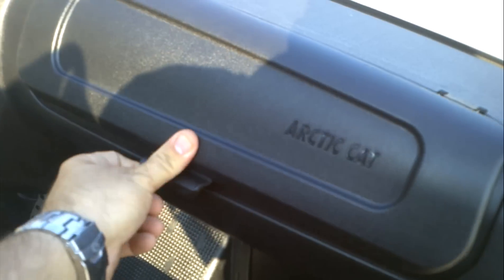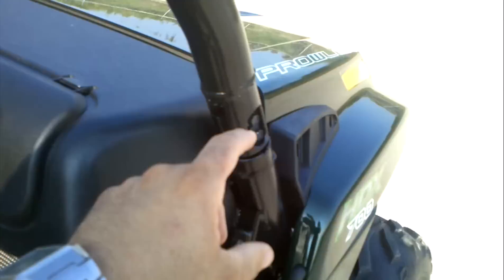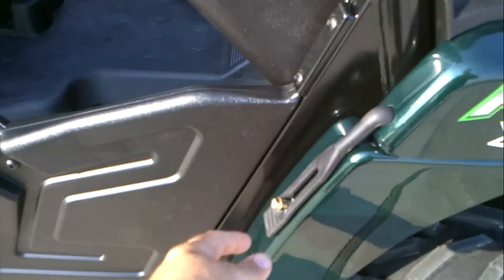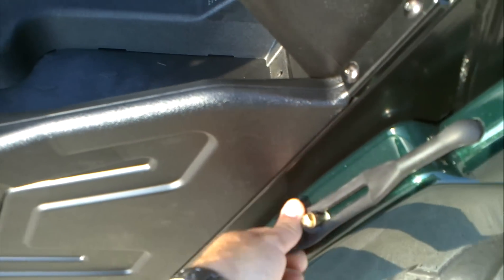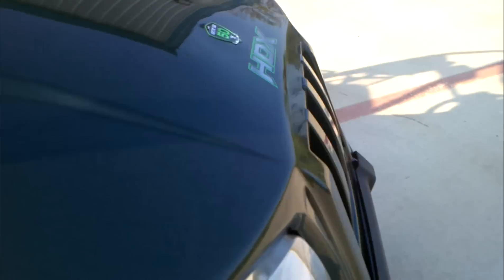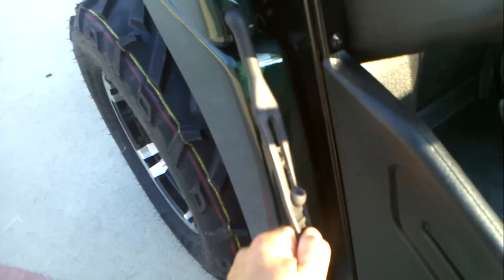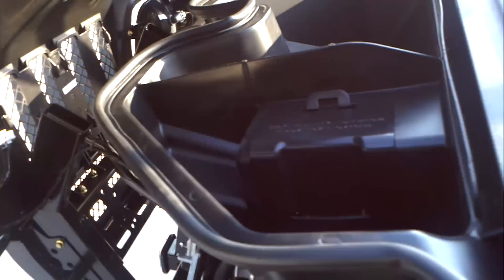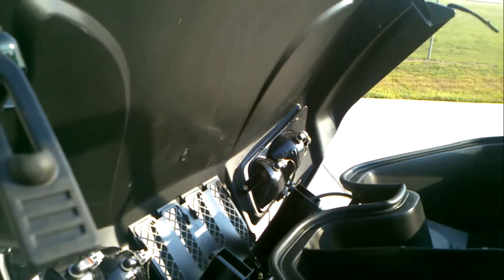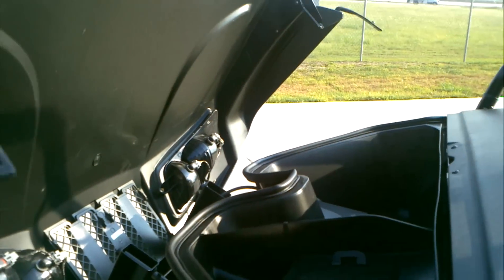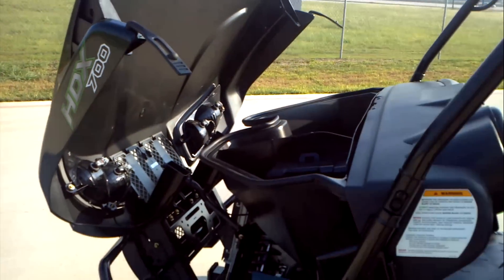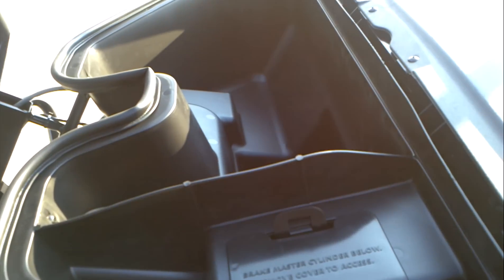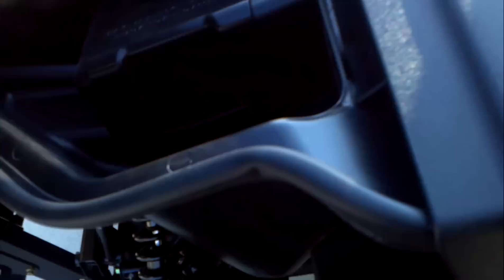Now these do have storage in the front. This front hood opens. There's a little latch right there. Another little latch right there. So your hood opens just like that. It's got a really nice storage compartment under here, nice and large. It's got the little rubber weatherproof strip on it.